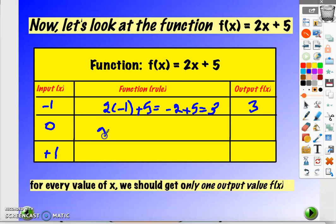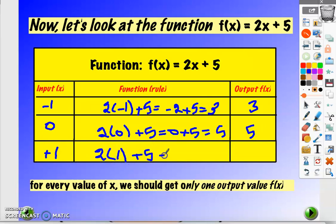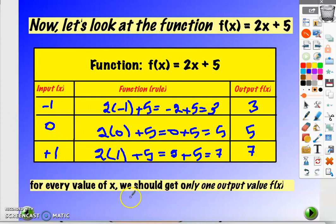When x equals 0: 2 times 0 plus 5, so f of x equals 5. And when x equals plus 1, f of x equals 7. As you notice, for every value of x we get only one output value f of x.